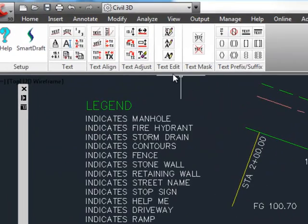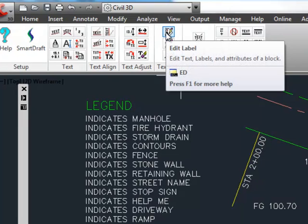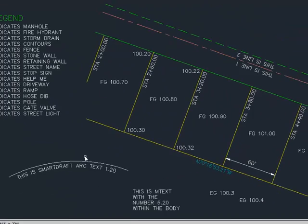Now we'll move to the text edit panel. The top command is the edit label or ED command. This is a multi-purpose text editing, mtext editing, SmartDraft arc text editing command. It finds those various objects and sends them all to the same command. So in AutoCAD you can double click on a piece of text for the text edit command, double click on mtext, double click on a block and it will ask you what you want to do. And in this case, you don't have to think about what it is. If it looks like a piece of text, select it.